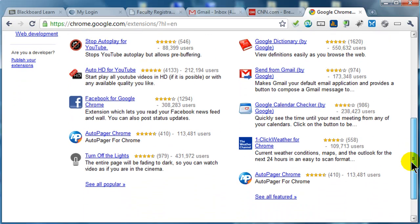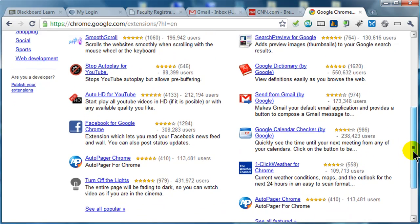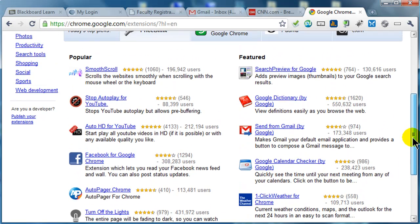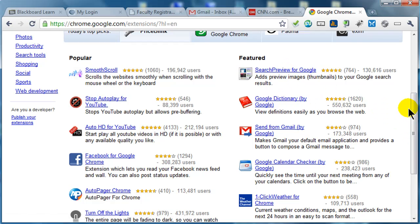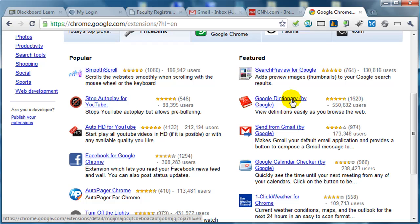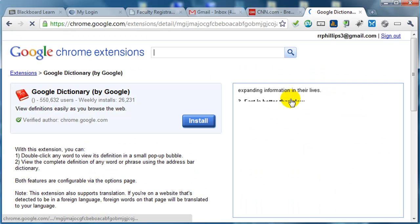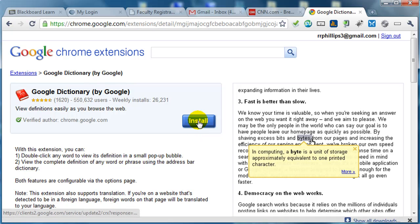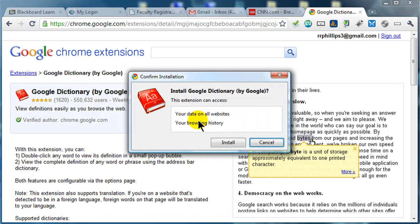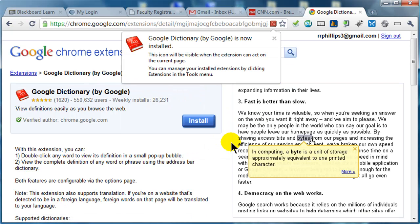Let's see. I'll just scroll down a little bit here. What have we got? Search preview for Google could be pretty cool. Google Dictionary. All right, what the hell, I'll try that one. So I'm just going to go ahead and click on this. One-click install should be pretty nice. Choose the install option. It's now installed.